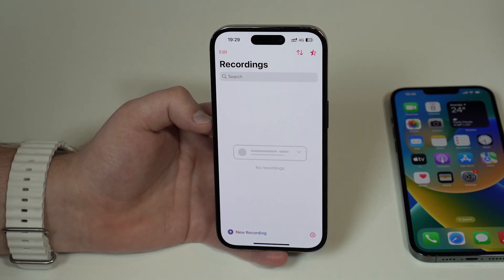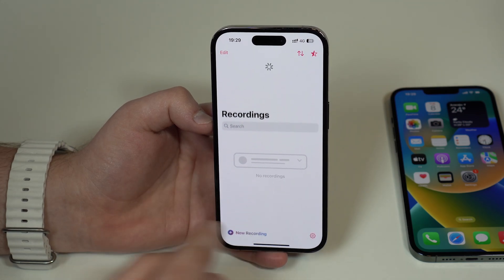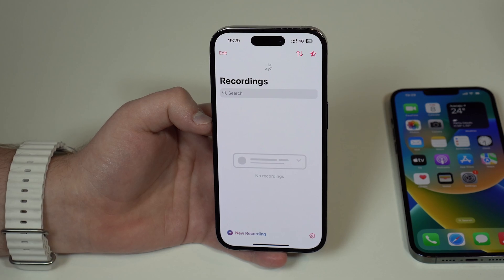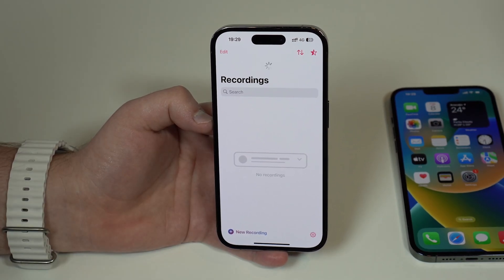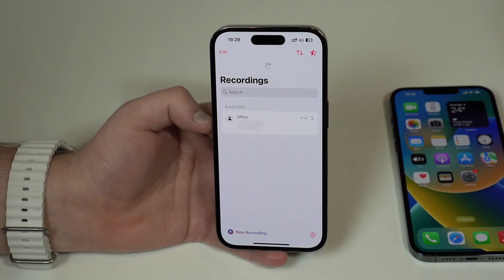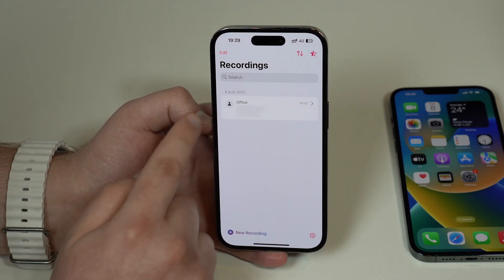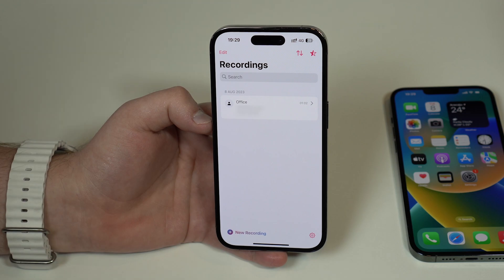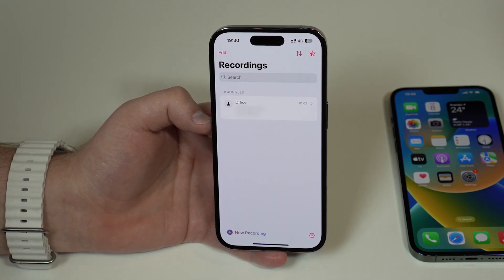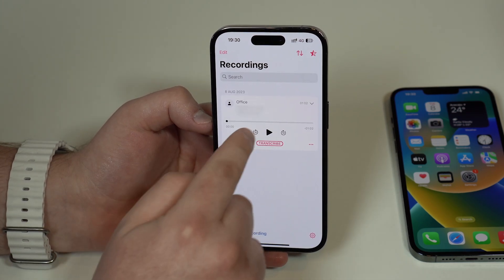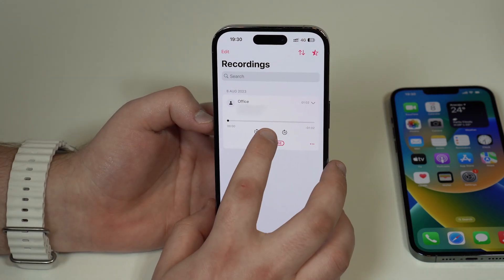After ending the call, wait a few seconds and your recording will show up in Cube ACR. If it doesn't appear automatically, pull down to refresh. Wait for it to refresh and then it will show up right there. In my case I can see 'Office' — my call is there. Tap on it and you have your recording ready to play.